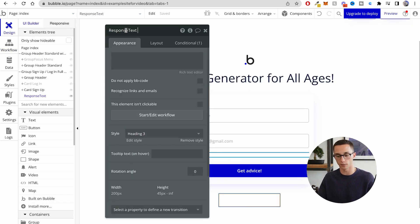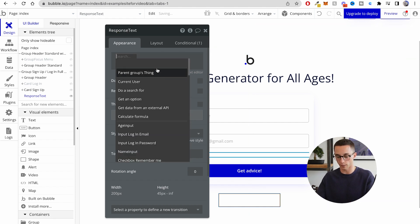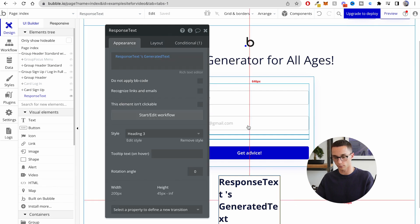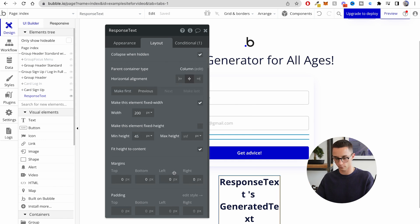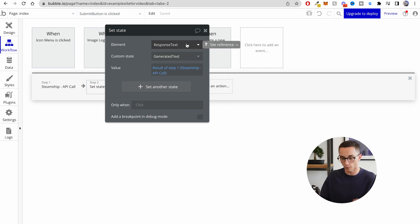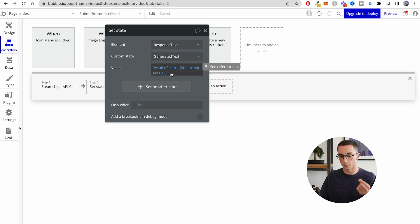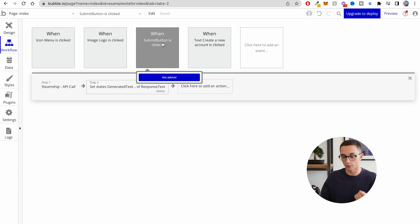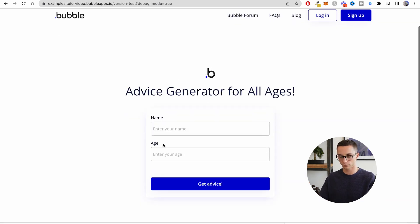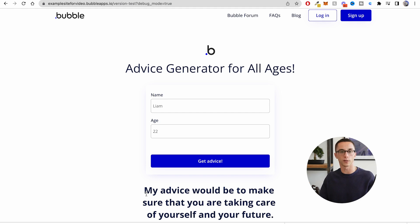I need to click on the text box and rename it to 'response text,' then insert the dynamic data by searching up 'response text generated text.' I had to go back and fix a small error — I had the element set to the button, but you actually set it to the response text element. So: response text → generated text, and the result is the result of step one, which is the API call. To summarize the workflow: when the submit button is clicked, it takes the input and sends it off with the API call, updates the state to contain the response text, and applies it to the response text element in the editor. If we preview this — enter my name and age and hit 'get advice' — 'My advice would be to make sure that you're taking care of yourself and your future.'